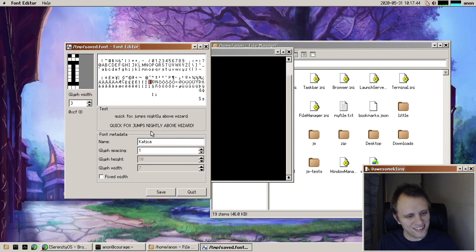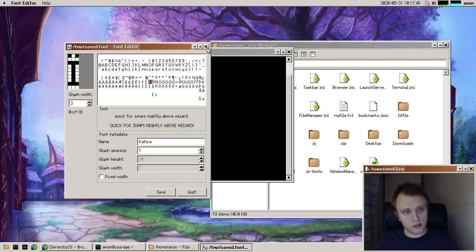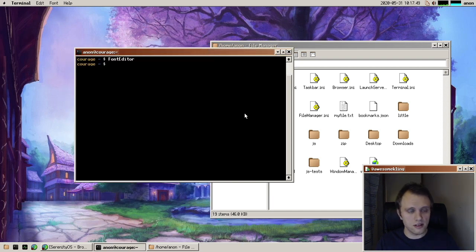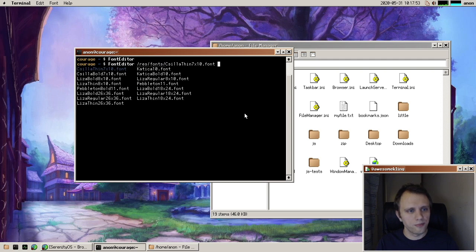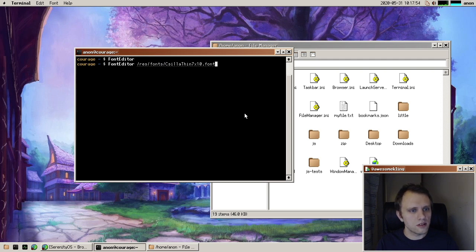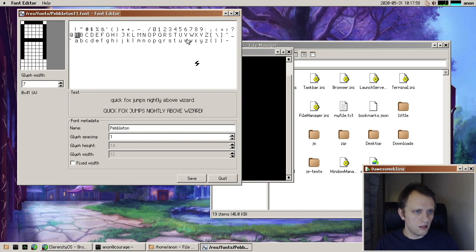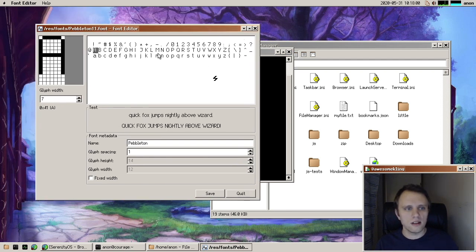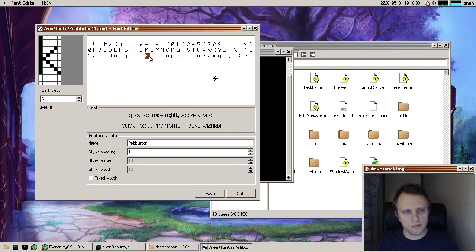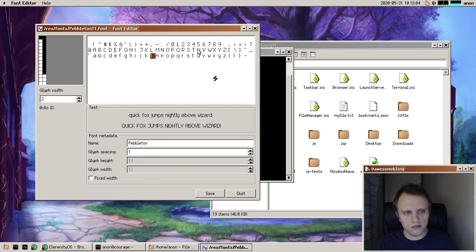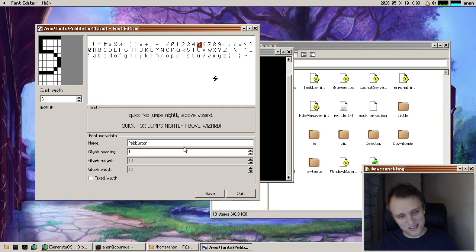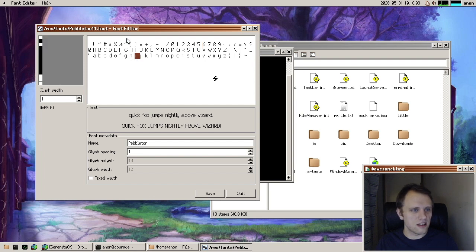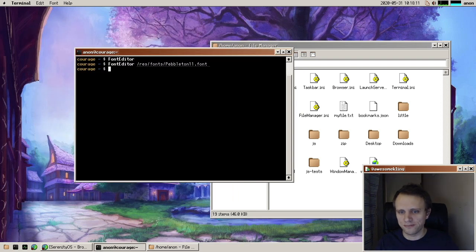And, the font editor has actually been updated a little bit as well. So now it doesn't fall apart when you load a bigger font. So if we load up one of our larger fonts, it actually just grows the window. And now you can inspect this font as well. Previously, this was not possible without resorting to C++ programming. So this is really nice. Now we can actually inspect our bigger fonts.